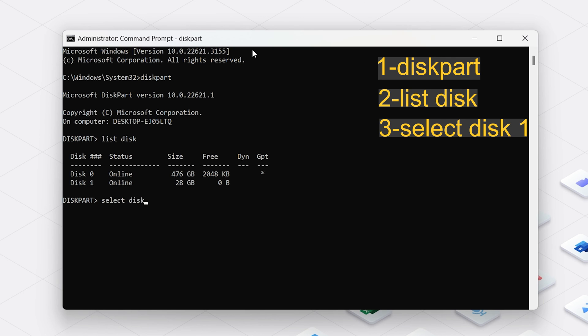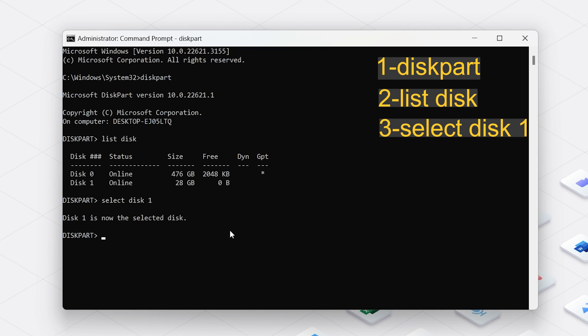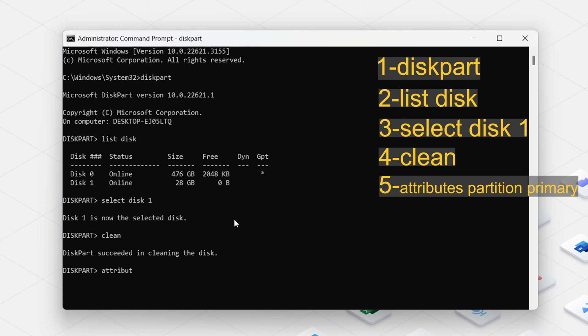Here, I type Select Disk 1. You can replace one with your drive's number and press Enter. Type Clean and press Enter. This erases all data on the drive. Type Attributes Partition Primary and press Enter.